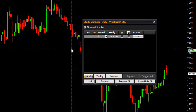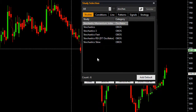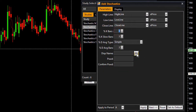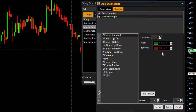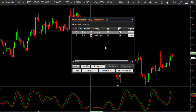Let me put the stochastics indicator now. This is stochastics with default input. Let me change the thickness. Here is stochastics — on stochastics I want to put a condition where it should be above the 20 level.